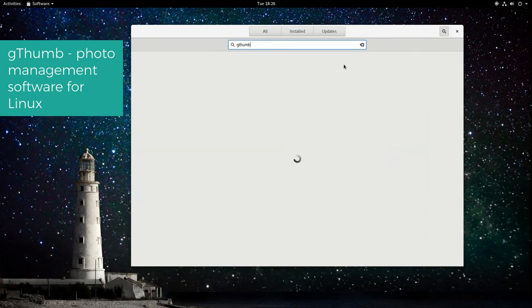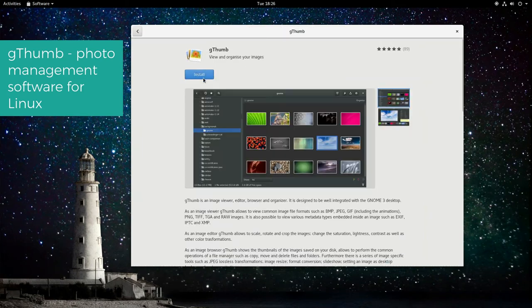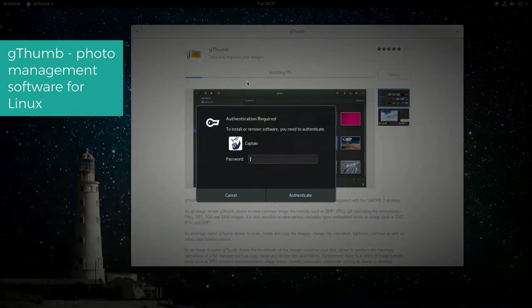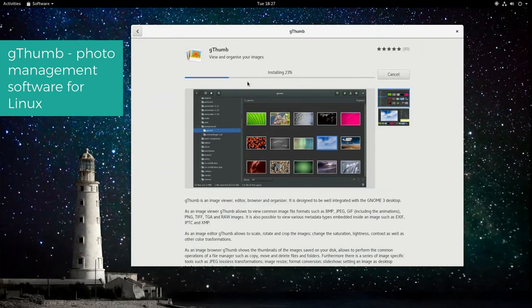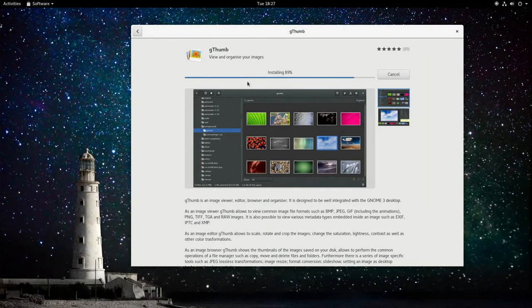Whether you've got lots of photos you need to organize, or you need to work with lots of images, Gthumb is a Linux app that you can install on most distros.